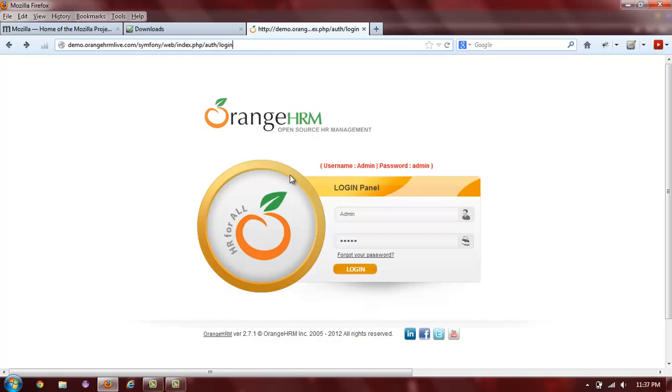making sure that the login occurred by verifying the page title, making sure that the user we used to log in is also displayed in the welcome message at the top of the screen, and then simply logging out. Let's get started.